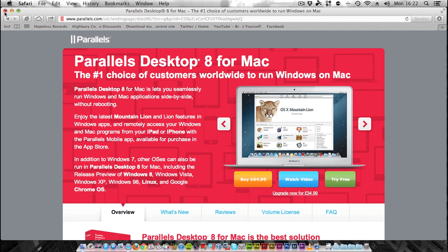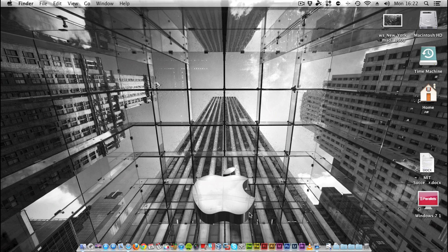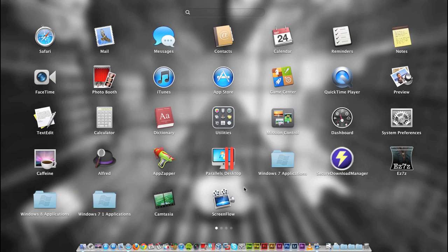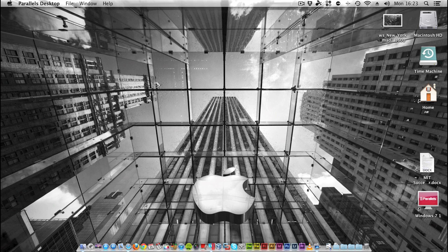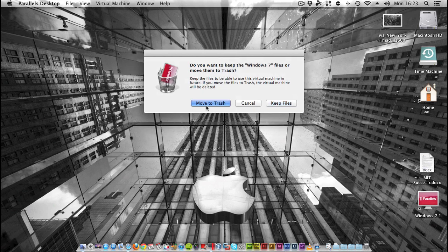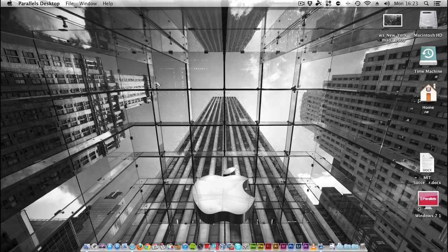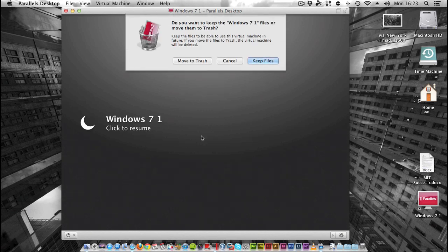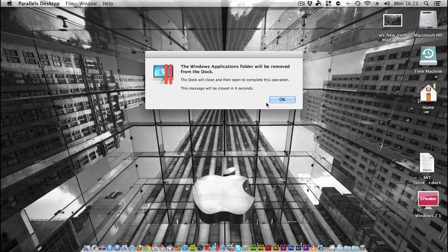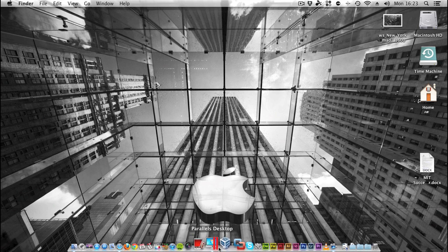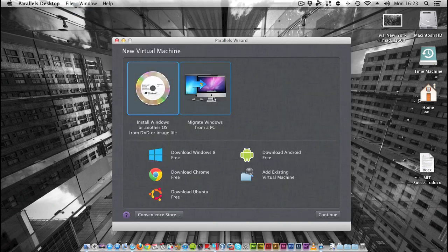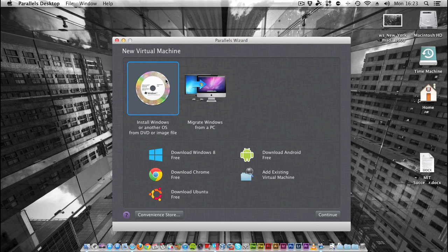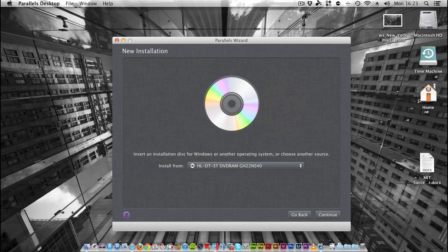Once you have Parallels Desktop 8 and Windows 7 both on your computer, or if you have the Windows 7 disk at hand, we're going to need to load up Parallels Desktop 8. When you open Parallels for the first time, you'll be greeted with this window. We want to install Windows 7, so I'm going to click 'Install Windows or another OS from a DVD or image file' and click Continue.